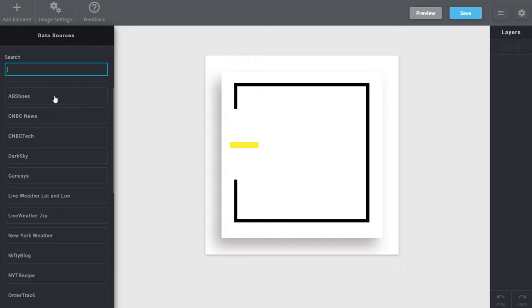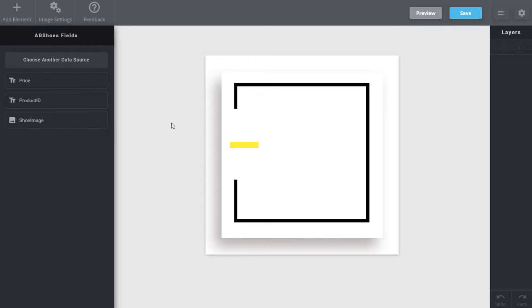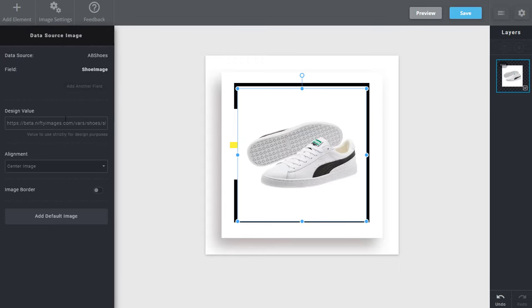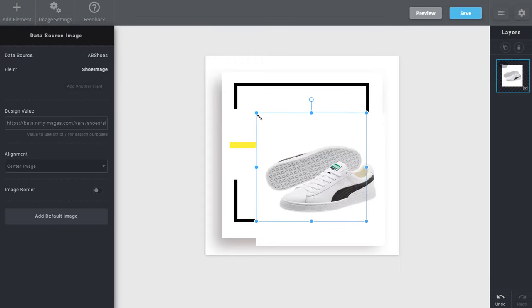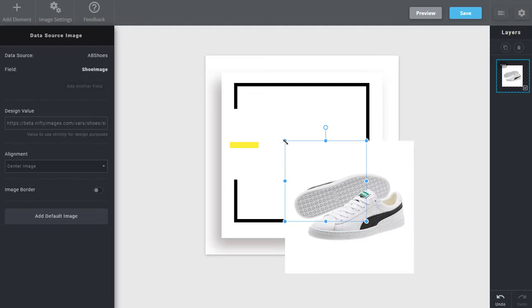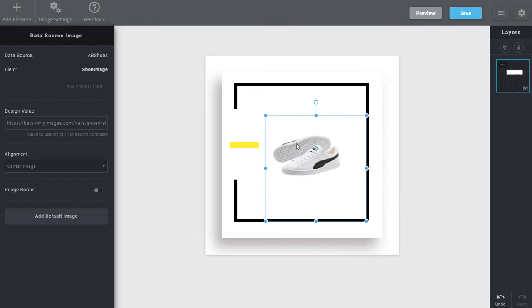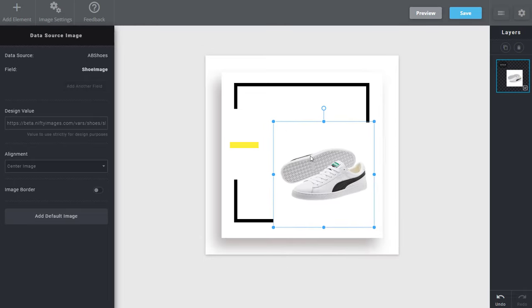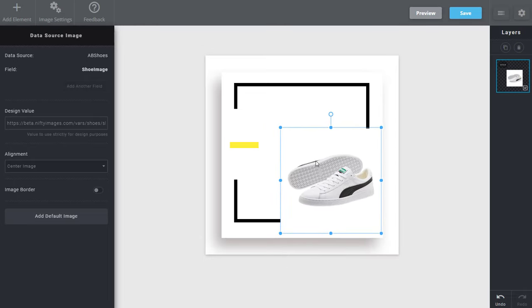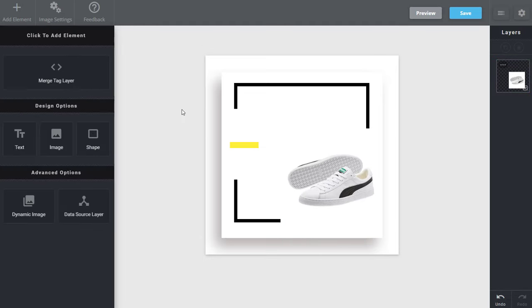So I'll go to my file here called AB Shoes and I'll start by adding the shoe image. So here's a shoe image. I can position it, resize it however I like. In this case I'll put it on the right hand side there.